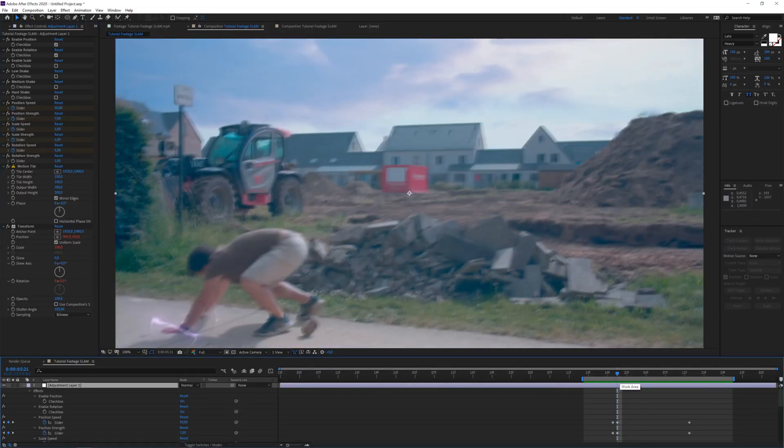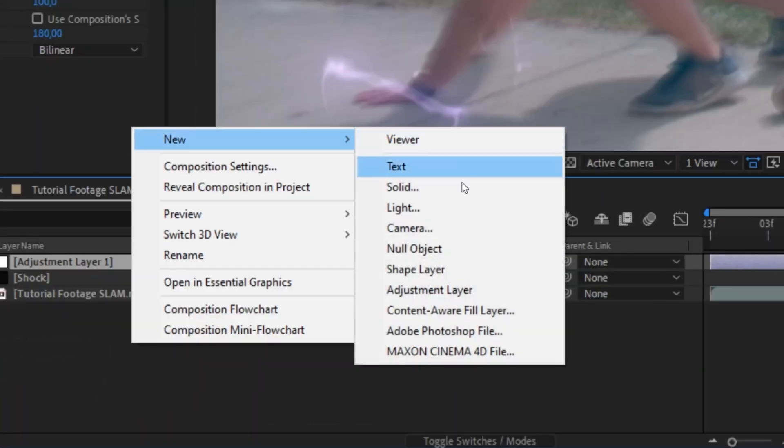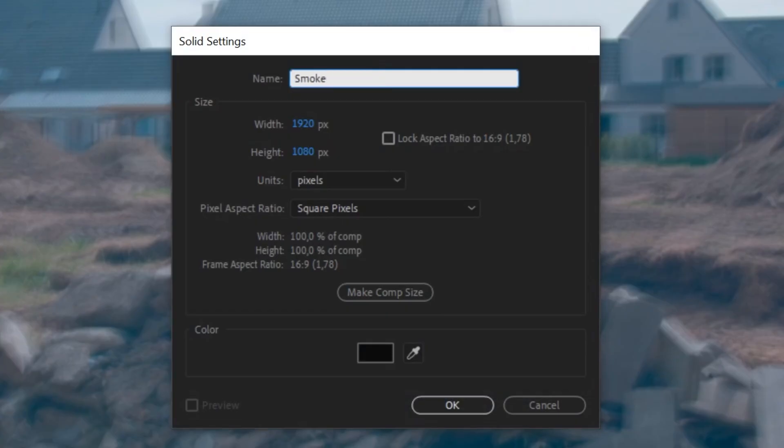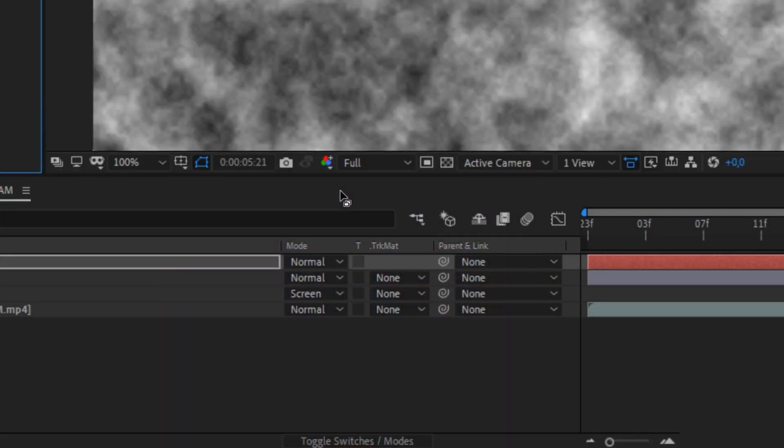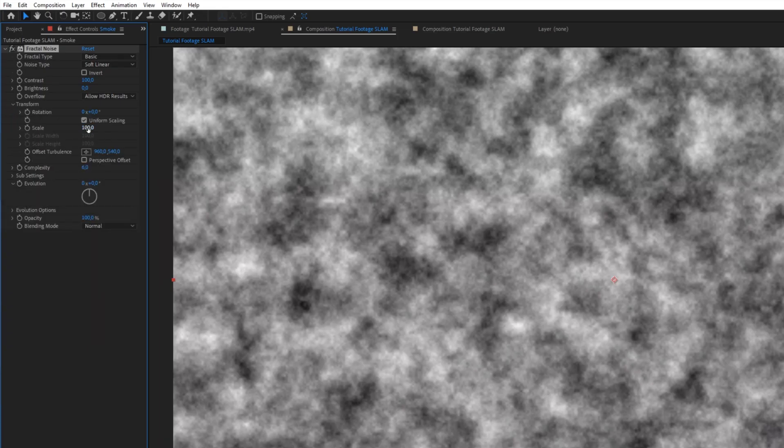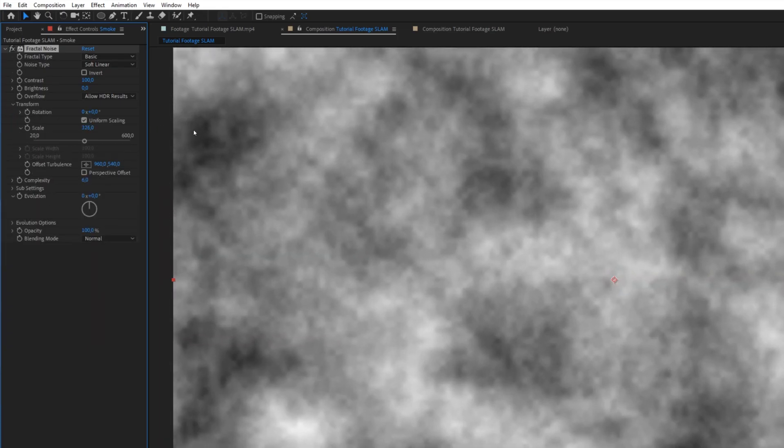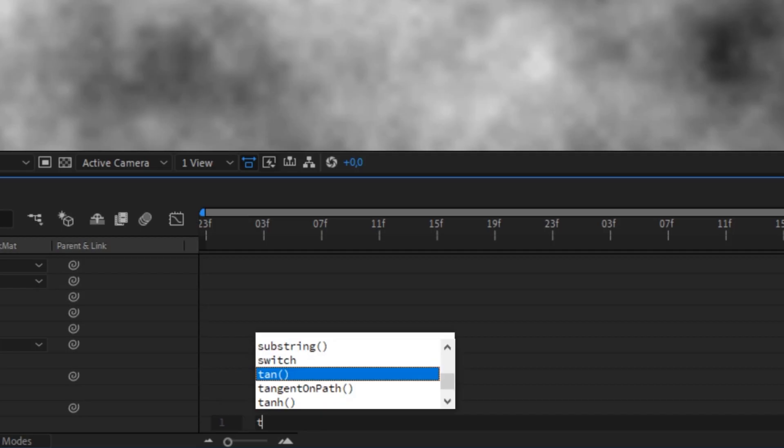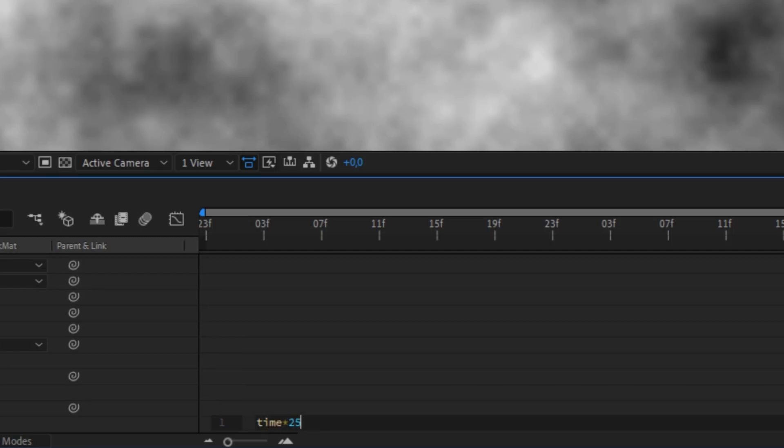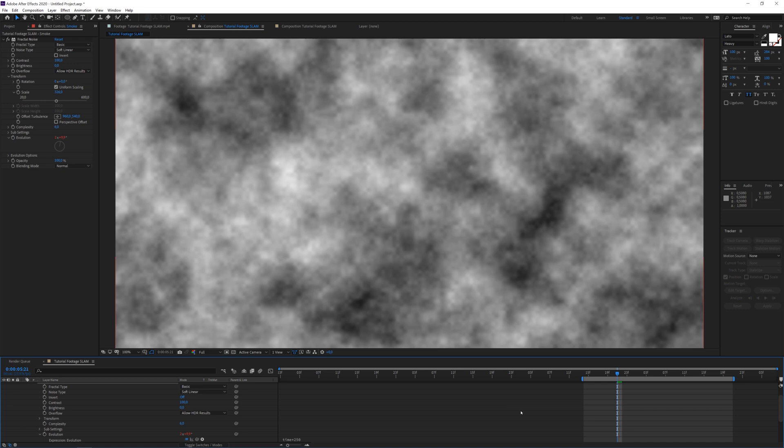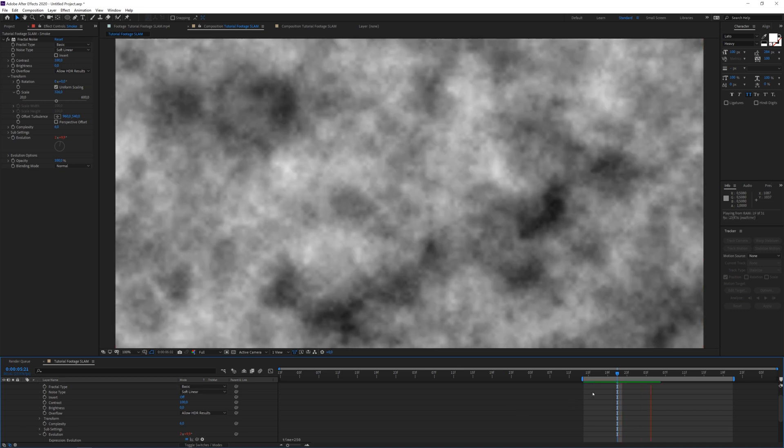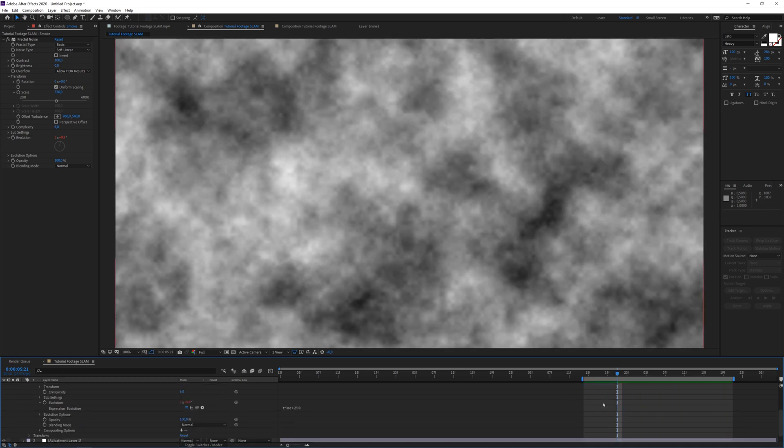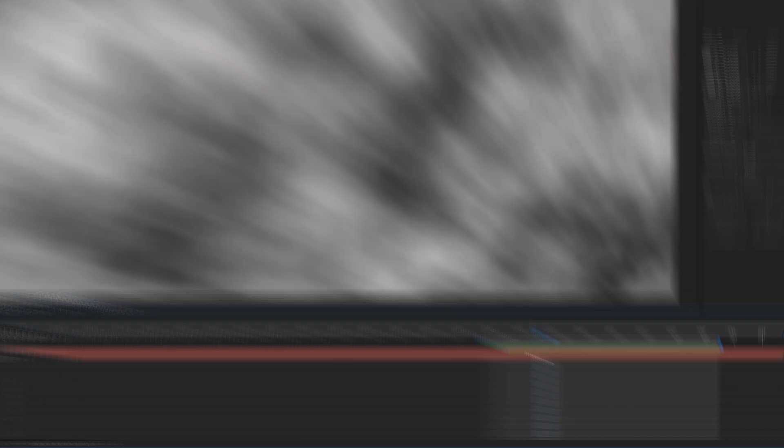And now another thing that I've done is kind of faked the smoke in our shot also. Because we have that big impact, there is some dust that has to kind of fly away. So to do that, I'm going to create a new solid layer, call it smoke. And I'm going to add the fractal noise effect to this. For this, I'm going to transform and increase the scale quite a bit. And also alt-click on the evolution time times 50.